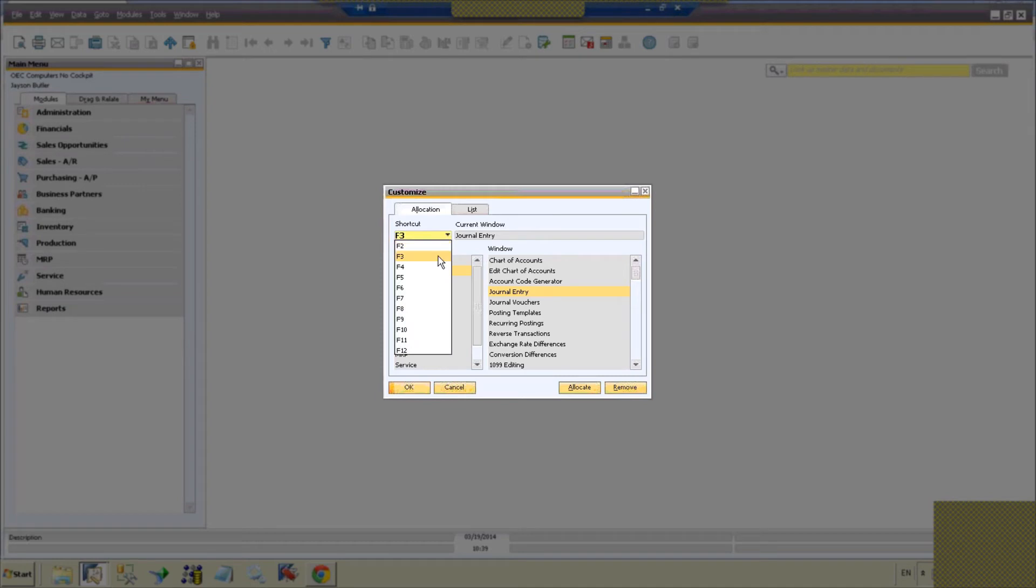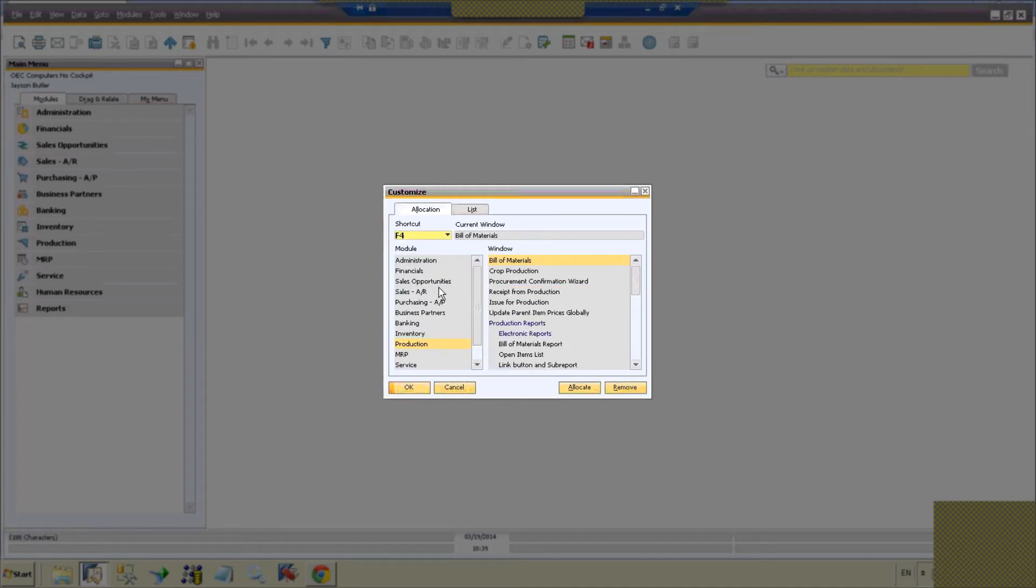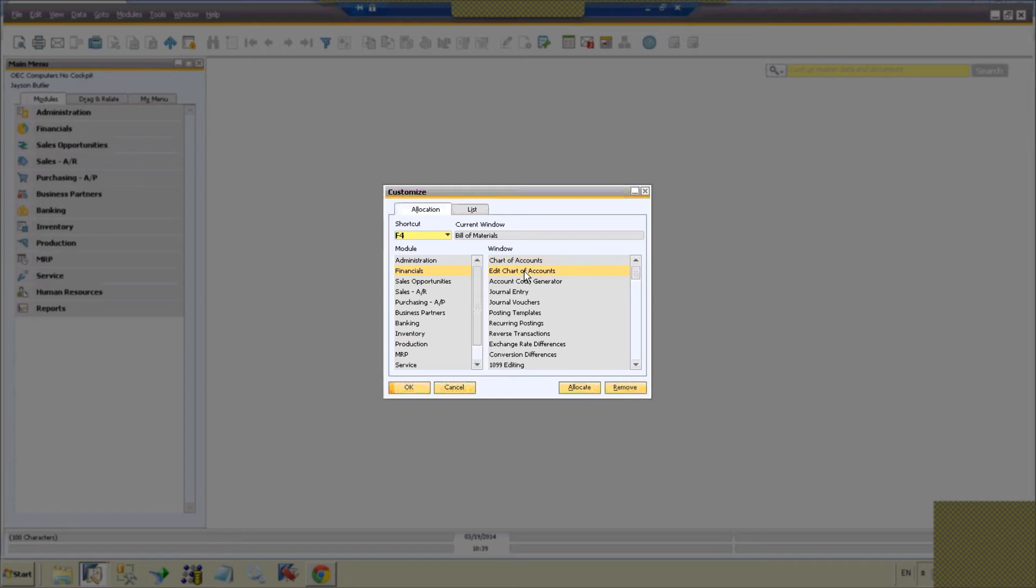Then we can select F4 and let's say that we continue, we're a financial person and let's say we do a lot of editing of accounts, chart of accounts. So let's say we edit and allocate that one as well.